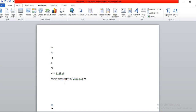So you type 00A9 and then just type alt+X, and it converts it to the copyright symbol. This is the way you can use the alt+X method if you do not have a numeric pad.